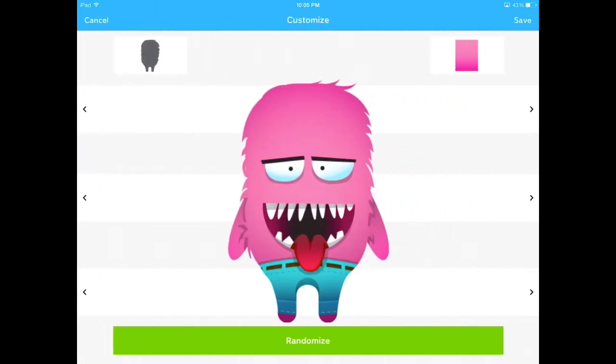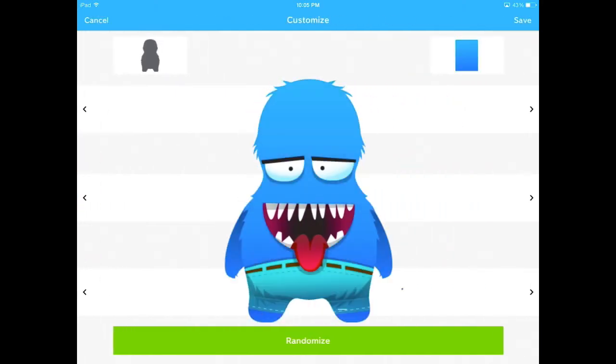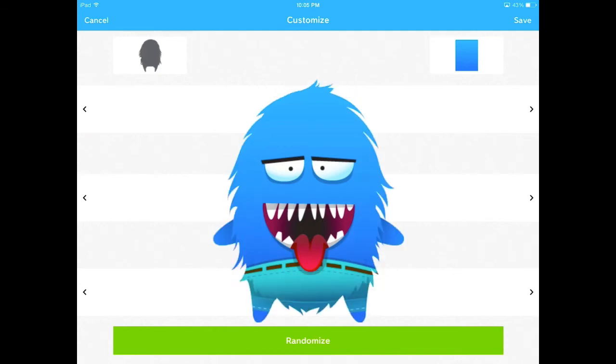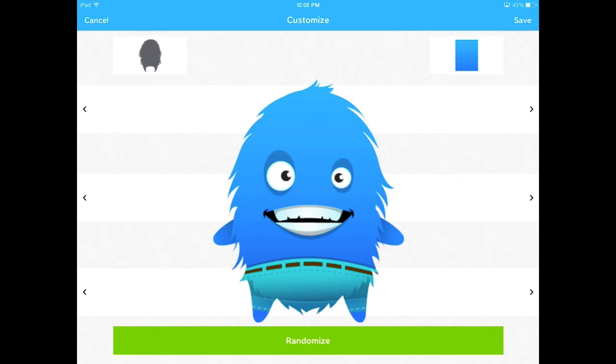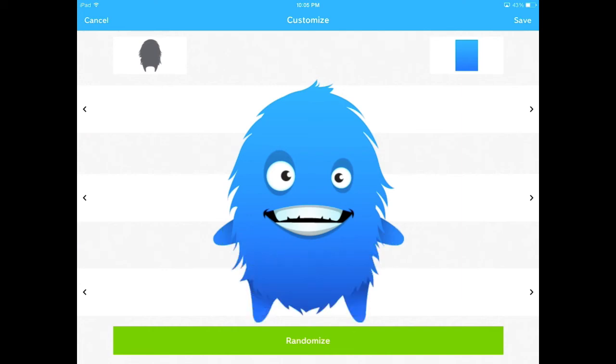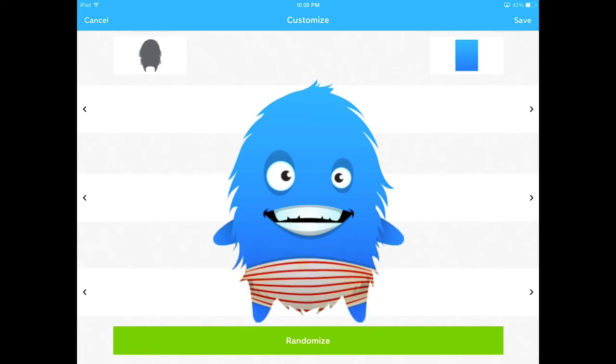You can customize your avatar, which allows you to change the color, the shape of the avatar's body, the eyes, the mouth, and the bottom part of the avatar.